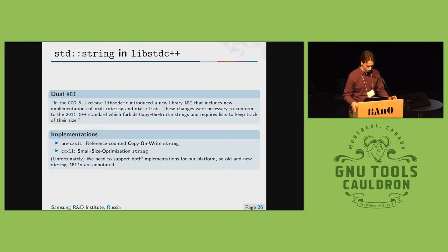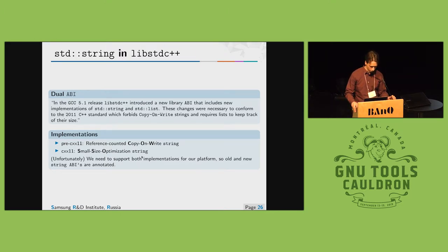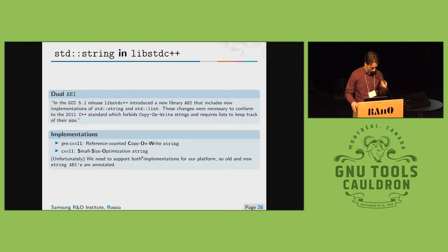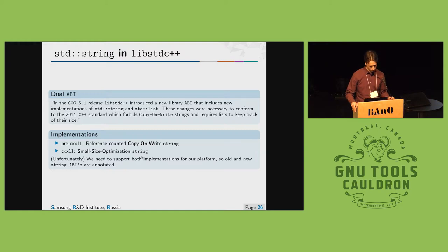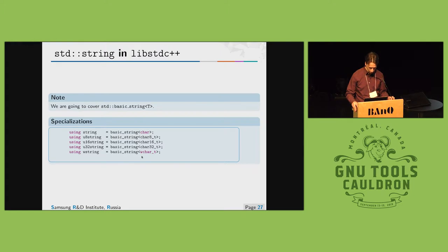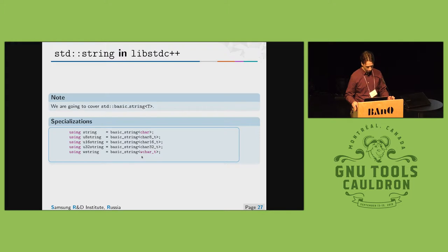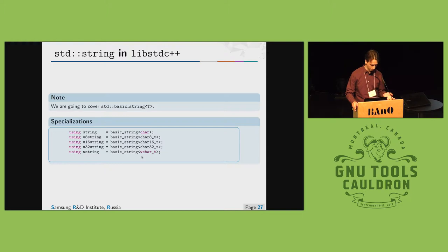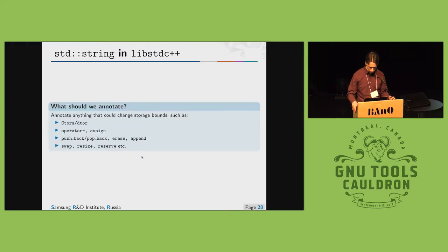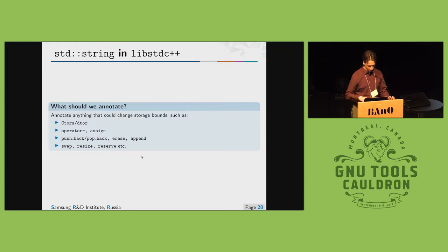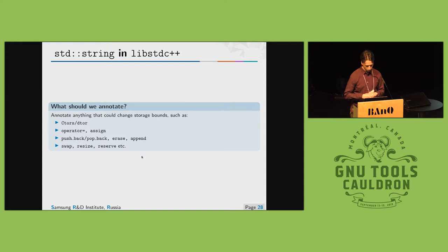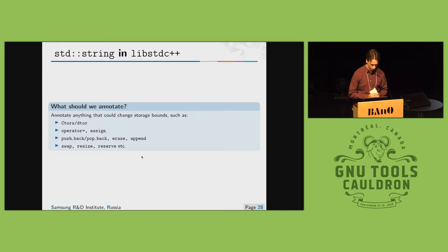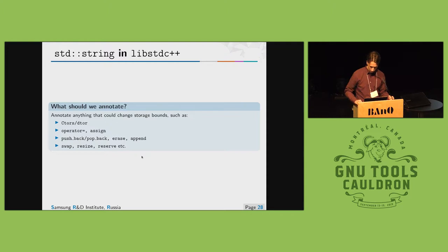As we are using both implementations for our platform, so we have to annotate both abis old and new. We are going to talk about std basic string for some template parameter and this will cover all strings like string, u8 string and etc. There is no single place where we can annotate containers. We need to change string constructors, string destructors, assign operators and etc. All pushbacks, popbacks, erase, append, all those functions.